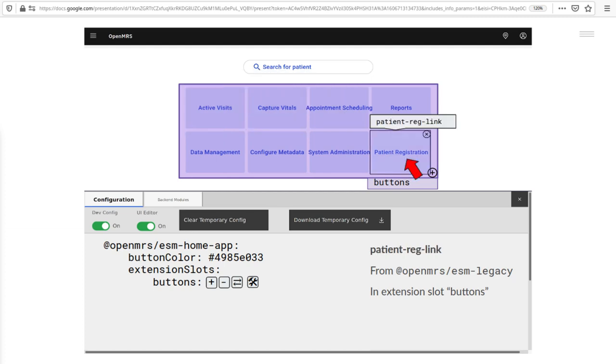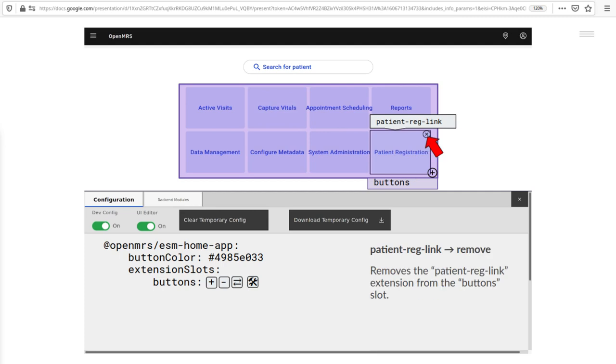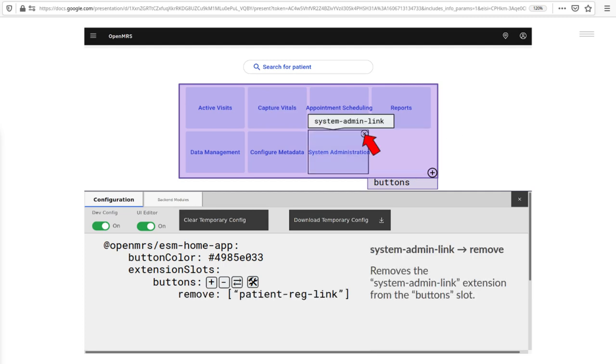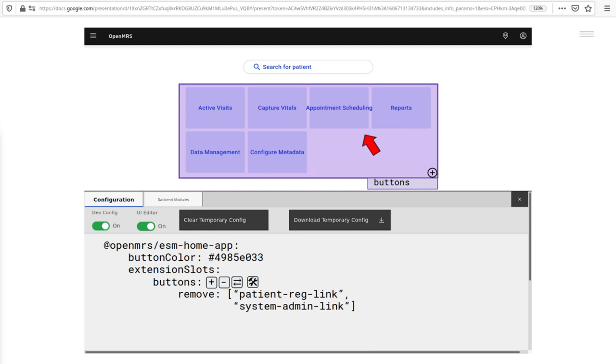Here's the patient reg link. And I can just hit the X button and it's gone. And another. Boom.